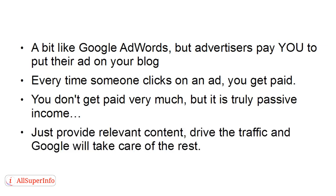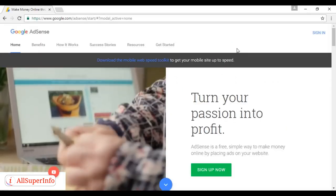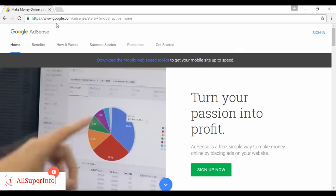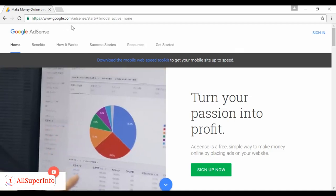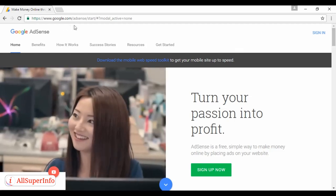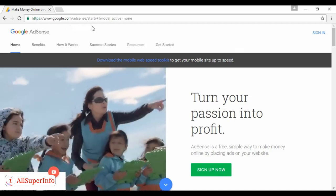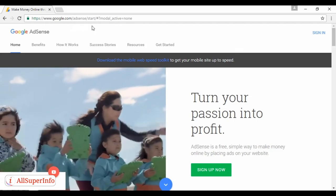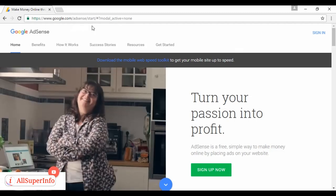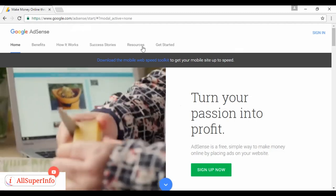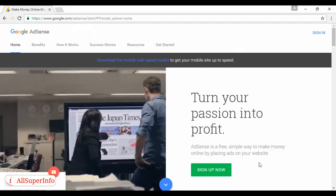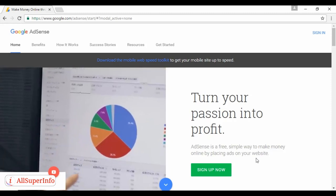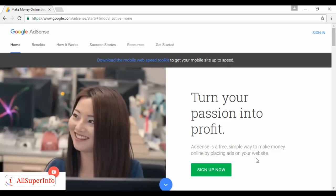All you have to do is provide relevant content and drive the traffic, and Google will take care of the rest. And to find out more, go to google.com/AdSense, and you'll be redirected to this page where you can sign up and also read more about how AdSense works.